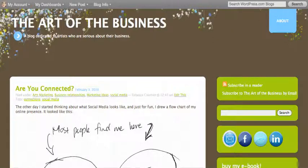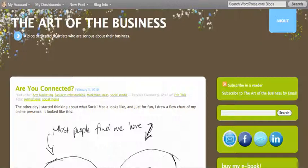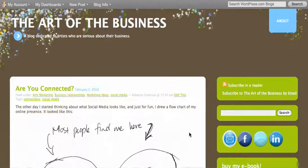Hi, this is Rebecca Coleman for the Art of the Business and today I'm going to show you how to create these cool little icons in your sidebar like I've done here on my blog.